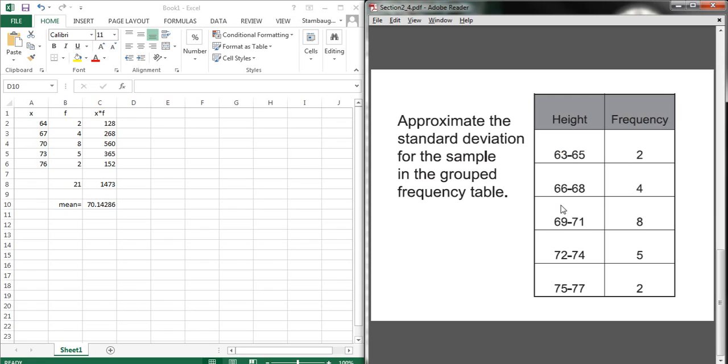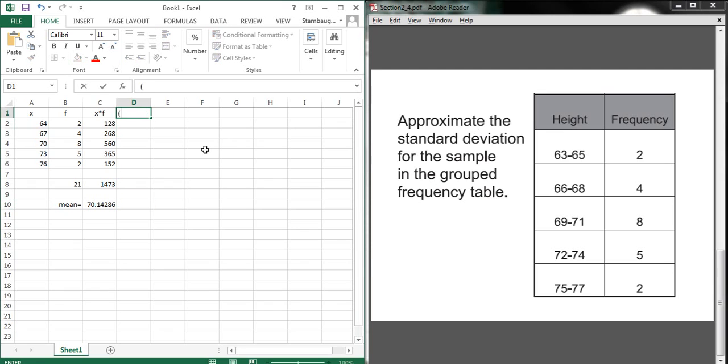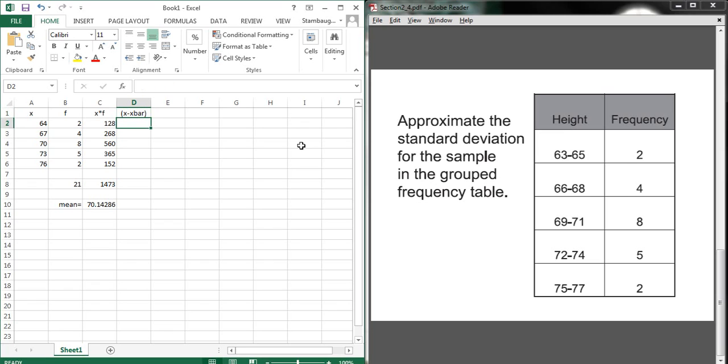All right, so once again, here's our grouped frequency data, and I've already got the data entered from our last video over on the left. The first thing I want to do is take the values that I have for x and subtract the mean. So in this case, I'll refer to it as x bar, because it's a sample. Right here, it says, right in the question, it's a sample. So we're going to do that. That's just to remind me what I'm doing up at the top. And then here, I'm going to select the x value and subtract the mean.